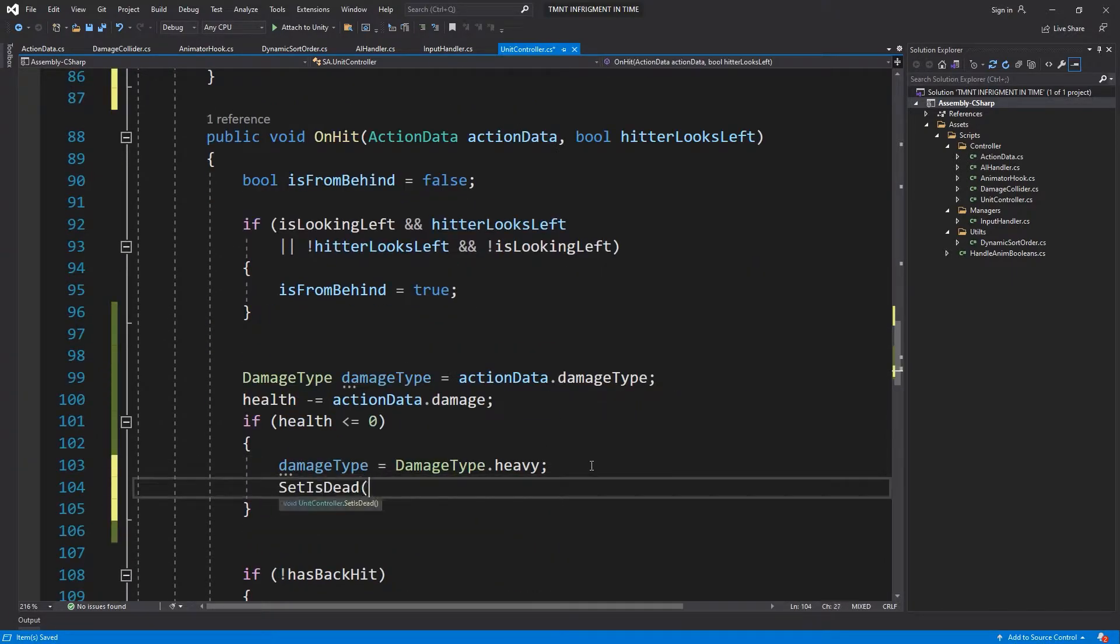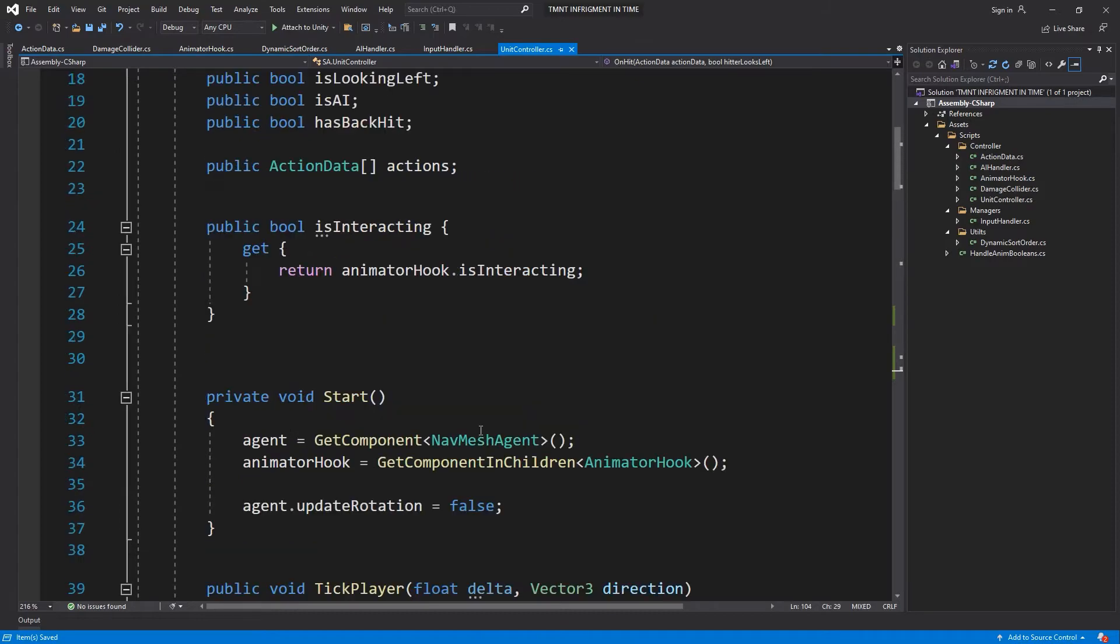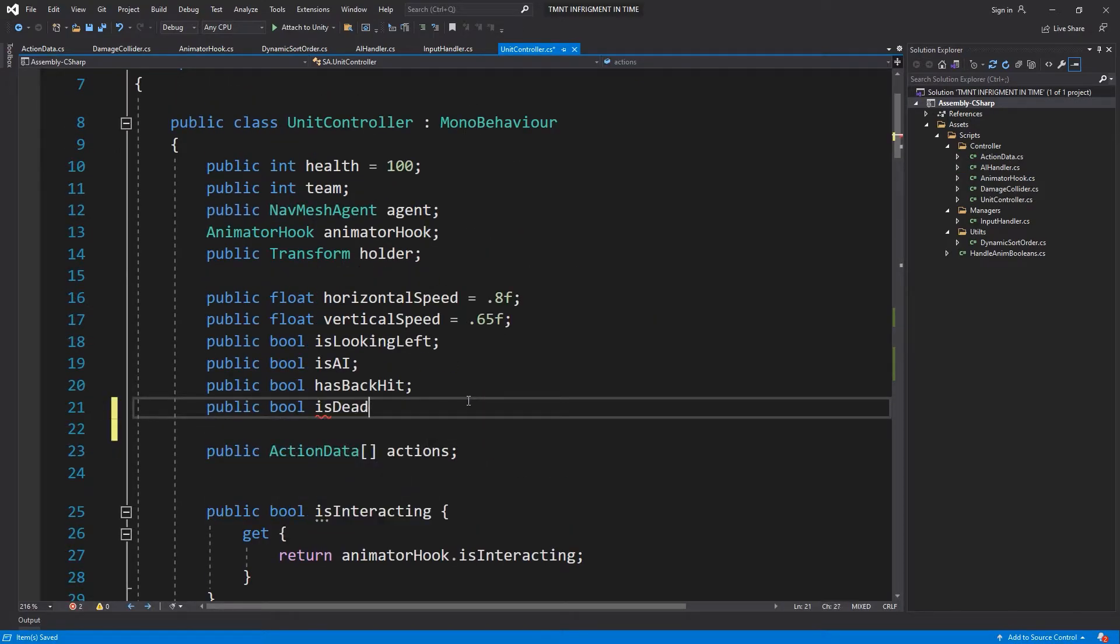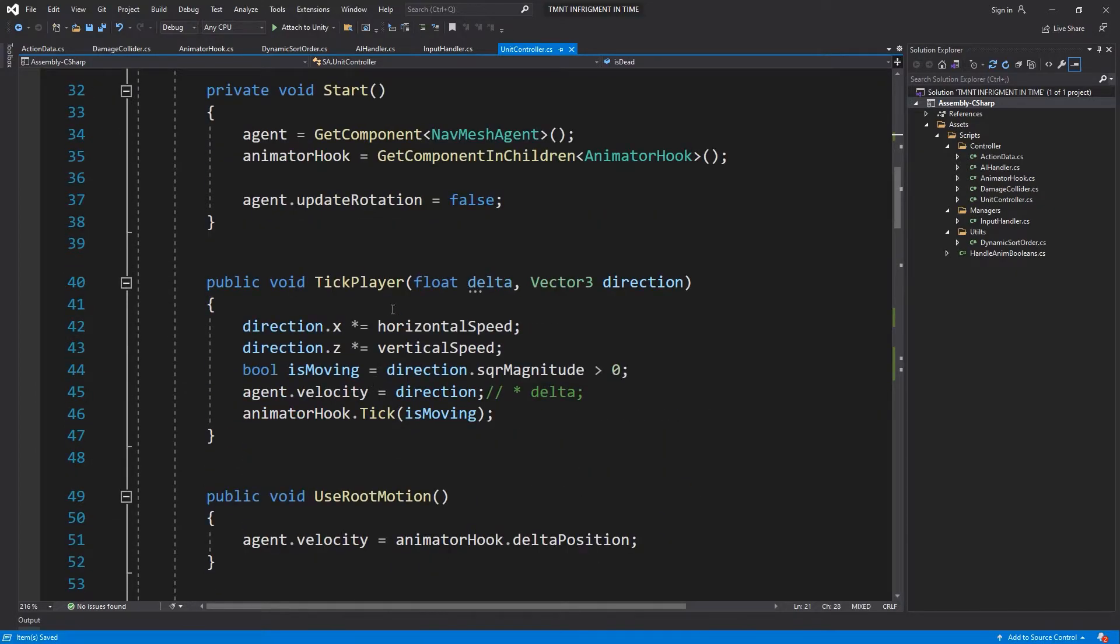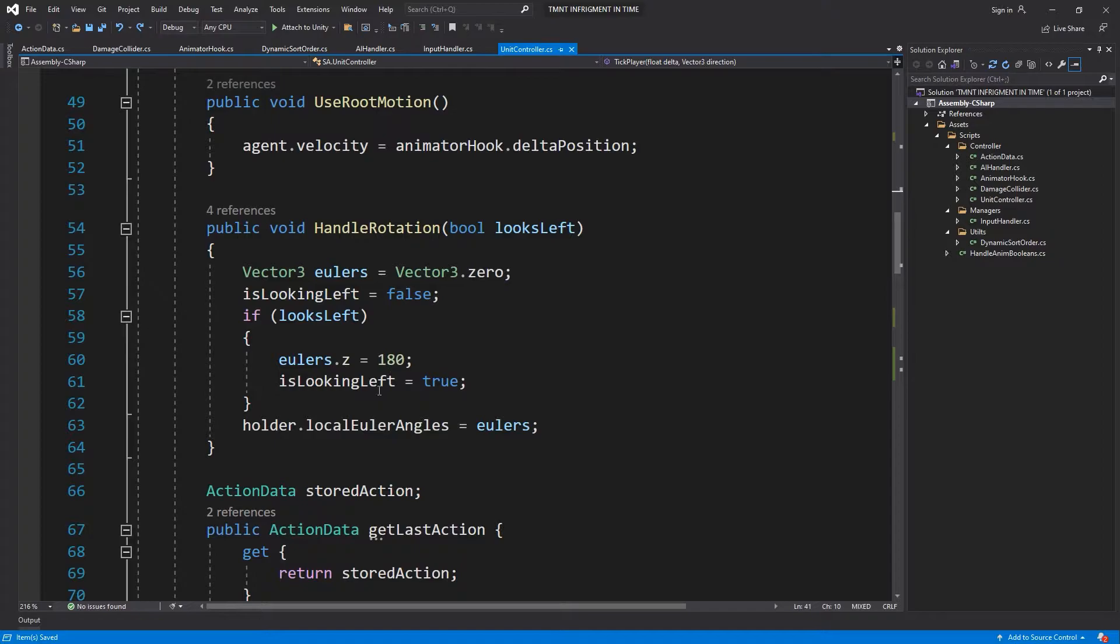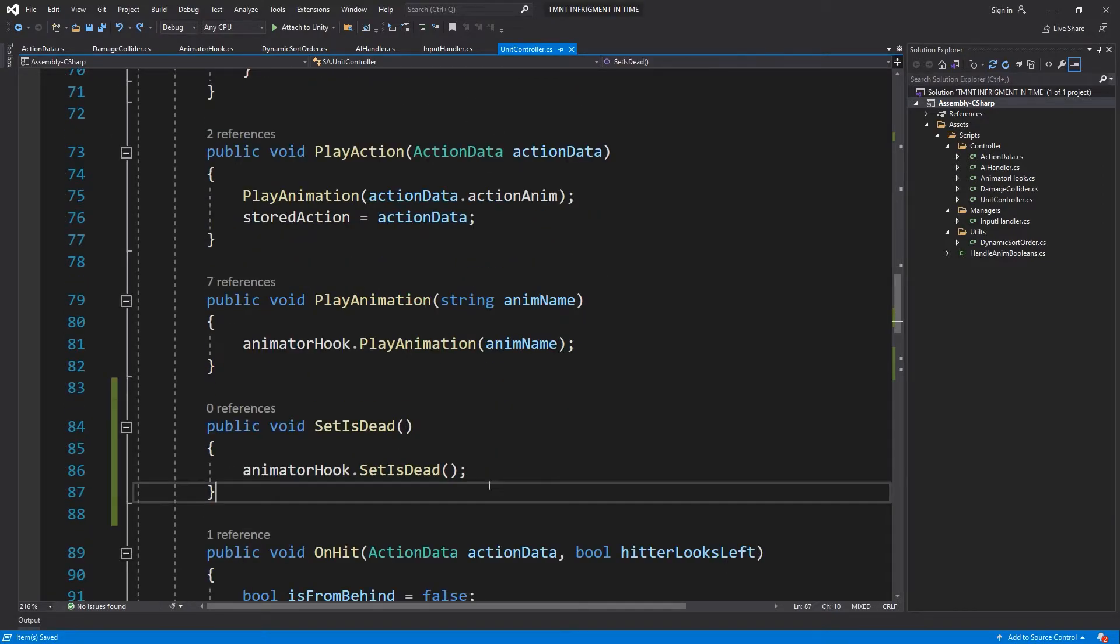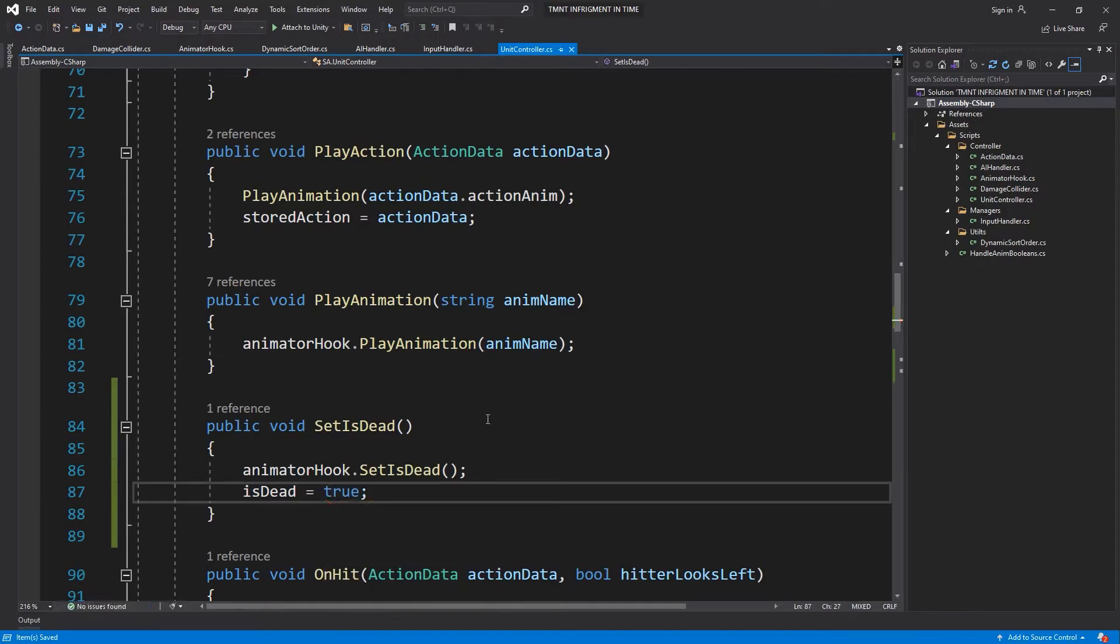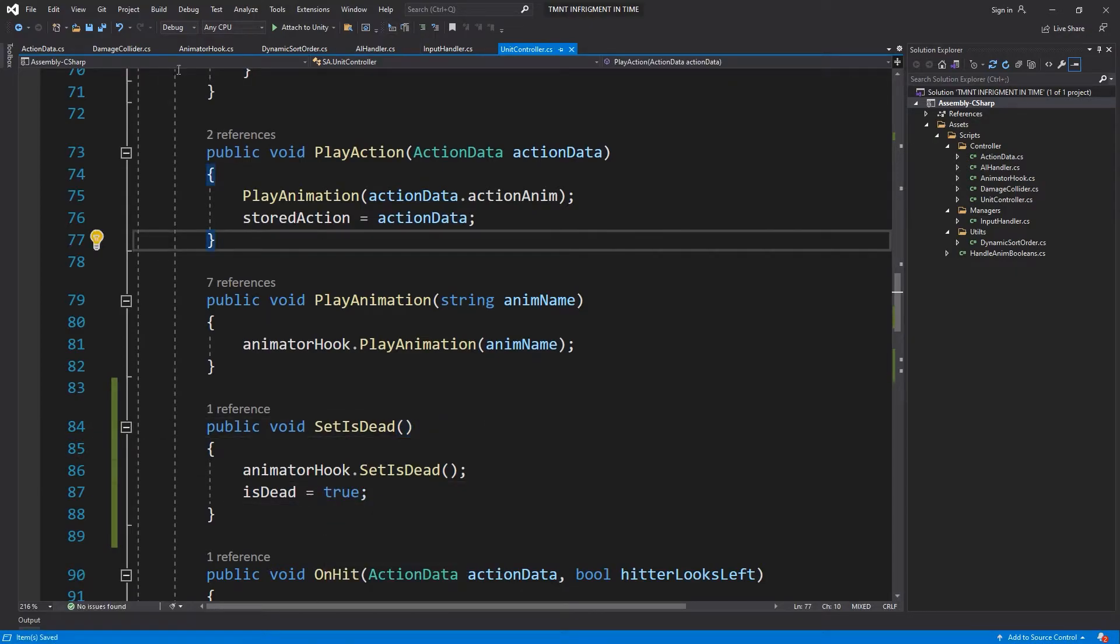Set is dead, we need to have a flag for this. Public bool is dead, because if you're dead you're not doing anything. Let's set this up. In here, is dead equals true.